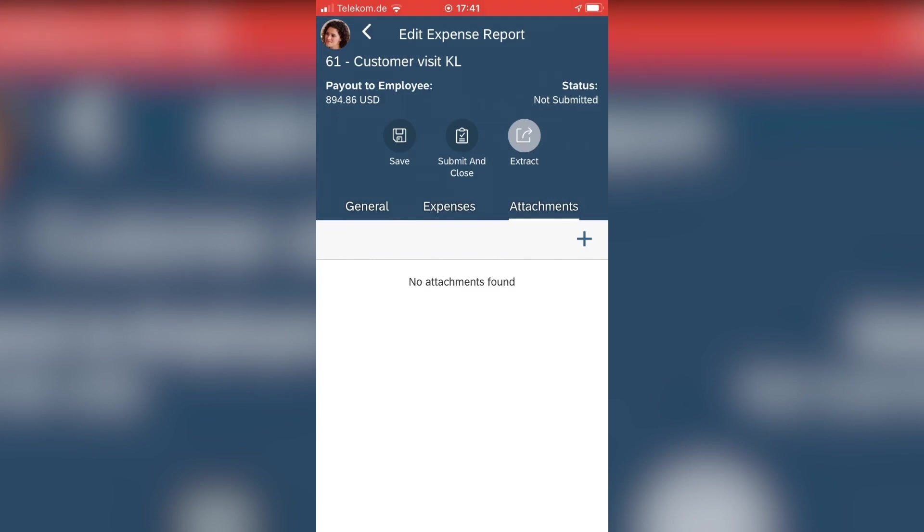So that's a grab receipt. I've been traveling from Kuala Lumpur to Singapore with a taxi. And now, well, that photo is okay.